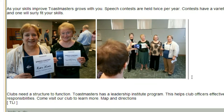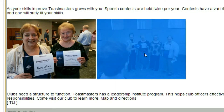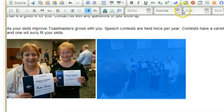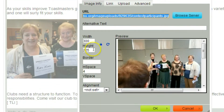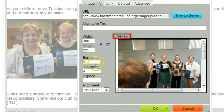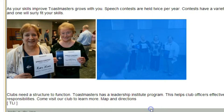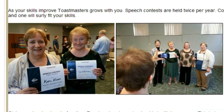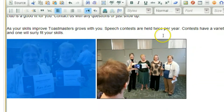Now one more thing I'd like to do is add a border around the pictures. Click the picture, select the image, and add a one-pixel border. Now we see in the example there's a border. I'll do that for the other picture as well.